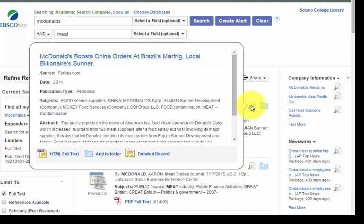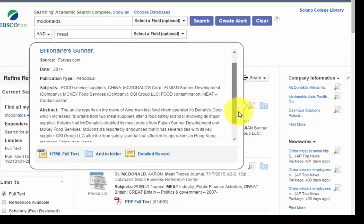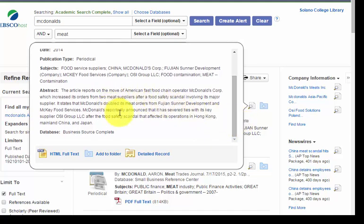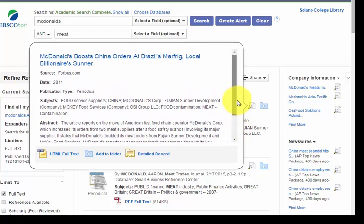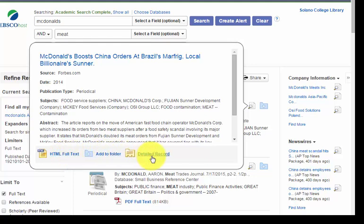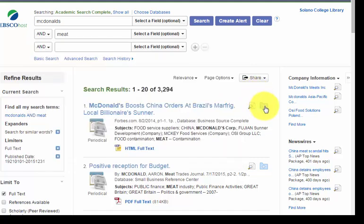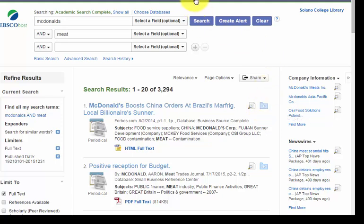If you hover over this little icon here, a summary of the source pops out called the abstract, which gives you a thumbnail sketch of what the article is about, and also shows you the citation information. You can click to get the full text, add it to your folder, and there's a link for the detailed record. You can also save this article to your folder, and up here there's a sign-in button — you can create a free account and save all your work in EBSCOhost so it doesn't get lost.